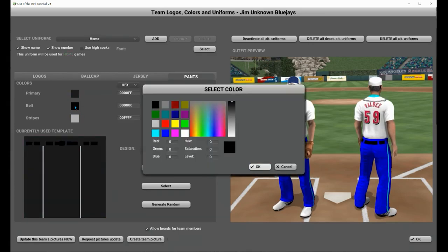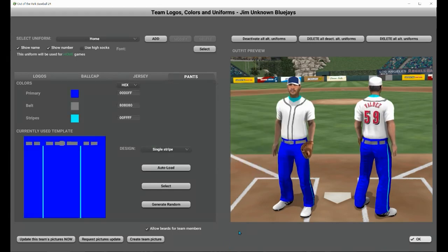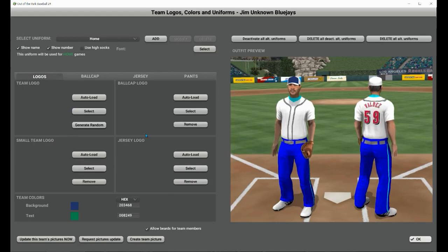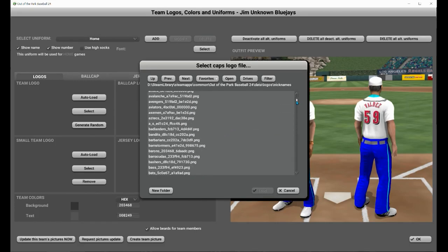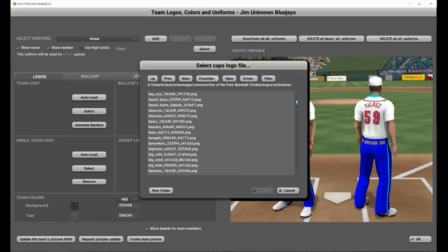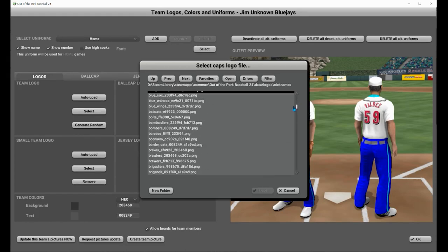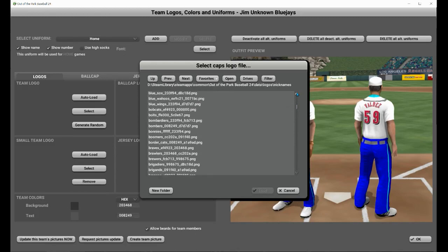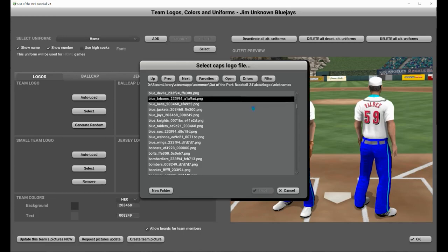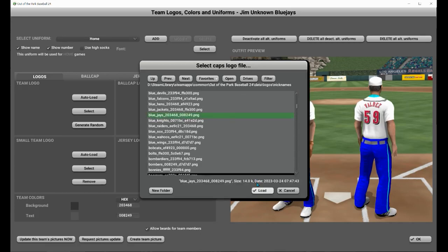Just go and customize it how you see fit. The only thing you can't change is the number and team player name color — those will stay the same. So have some fun. Play around with the different logos and menus and choose one that looks the best for your team. You can do the same thing for an away uniform and have two distinct uniforms for your in-game Perfect Team play.